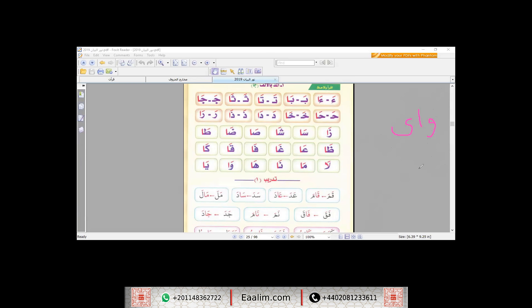And the second condition, I should find Al-Alif preceded by Fatha, and Al-Waw preceded by Dhamma, and Al-Ya preceded by Kasra. So these are the two conditions.